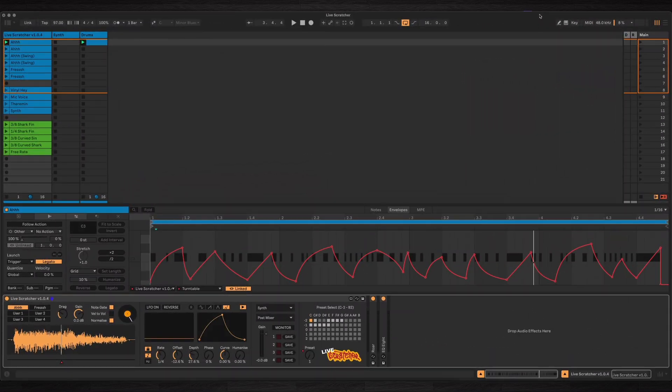In this video I'm going to show you how to use Live Scratcher, a device for Ableton Live and Max4Live used to emulate a DJ scratching sound. First of all you will need Max4Live for this to work, so you'll need either Ableton Live Suite or Ableton Live Standard with Max4Live installed. It's tested on Live 11 and 12, but the included example set will only work on Live 12.